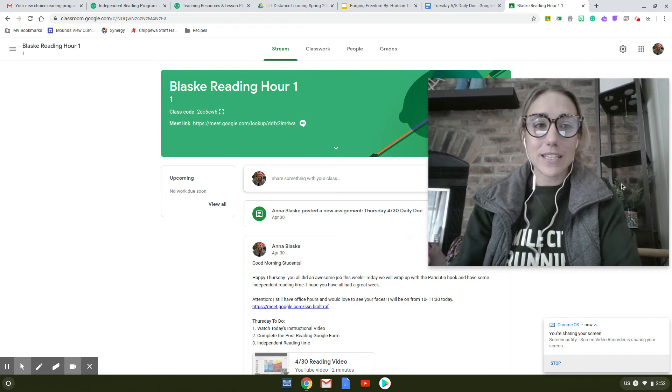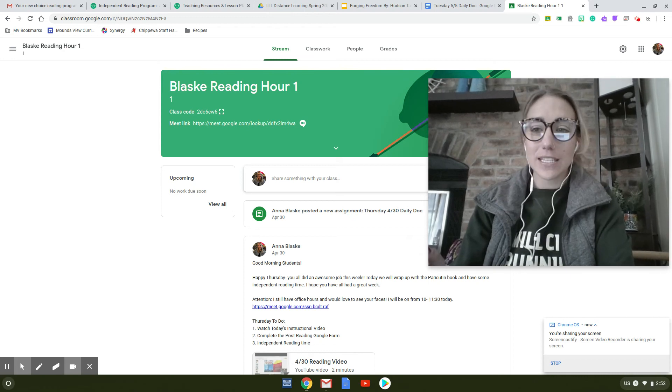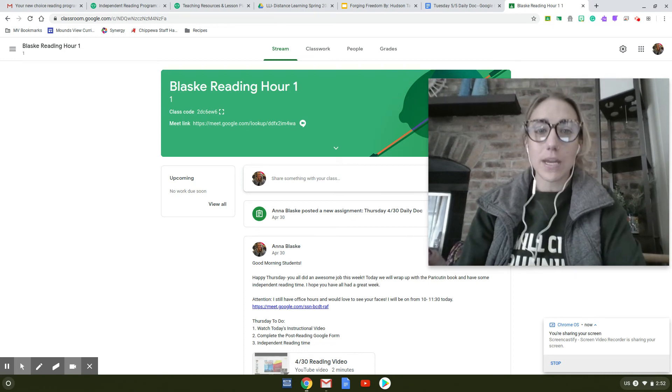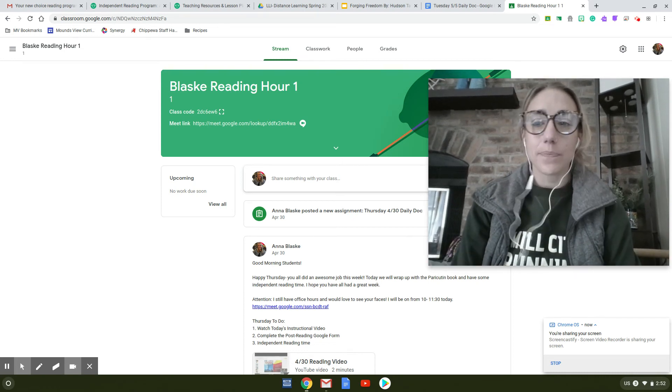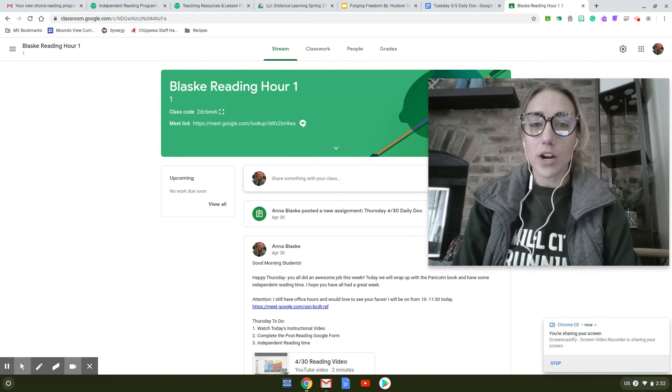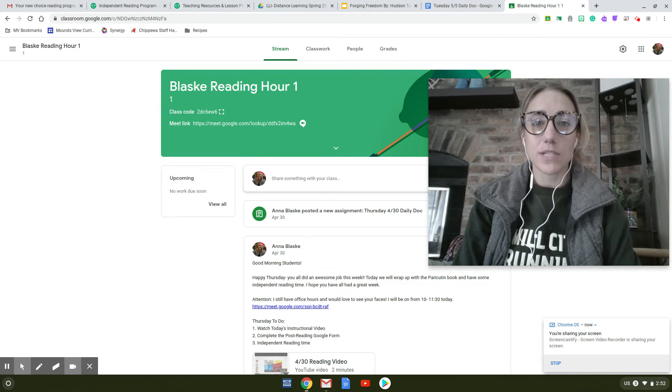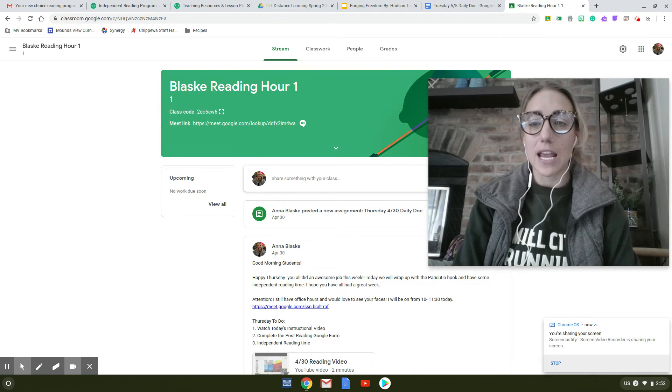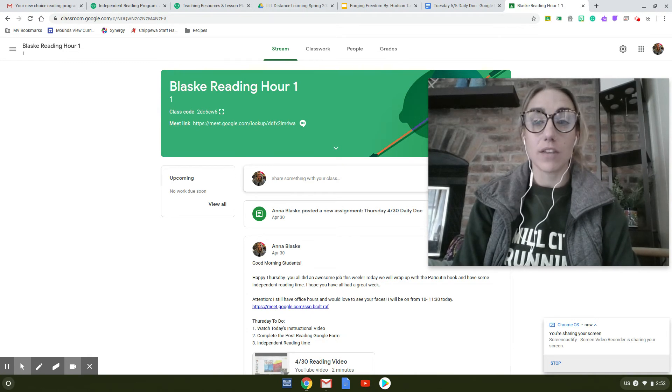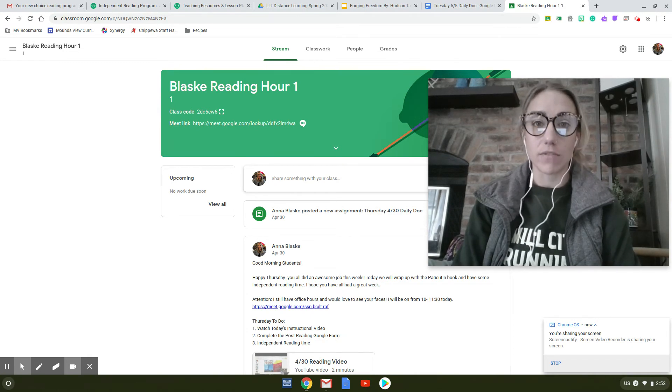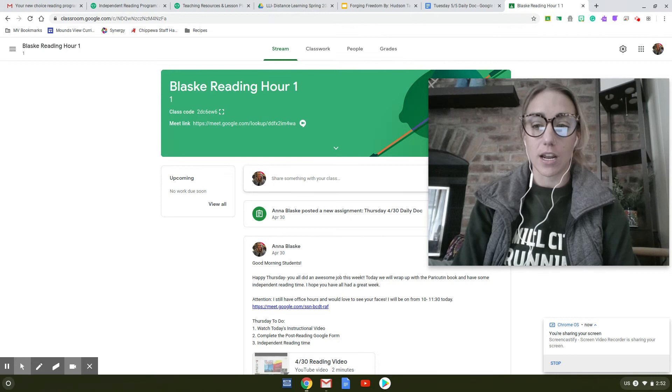Hello students! I wanted to give you a little bit longer of an announcements video today given that we are starting kind of our second half of distance learning.